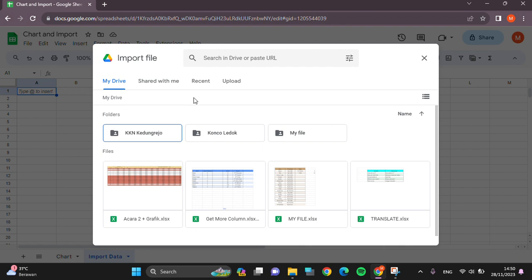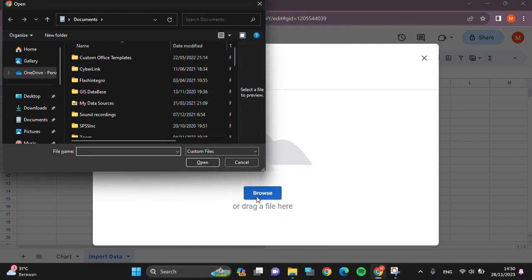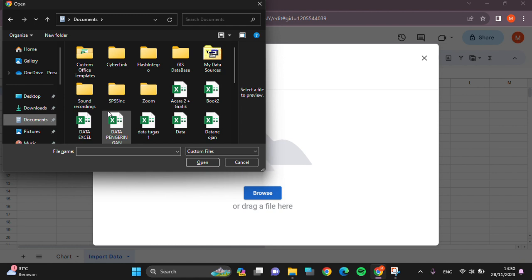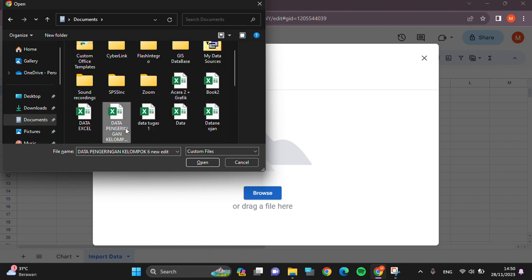For example, I'm going to upload a file from my device, so just click on Upload right here, then click on Browse. And I'm going to select from document folder, then I'm just going to select this one.